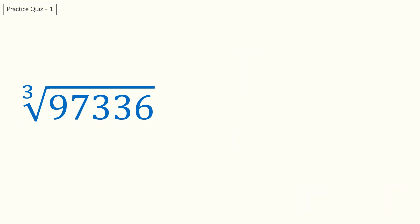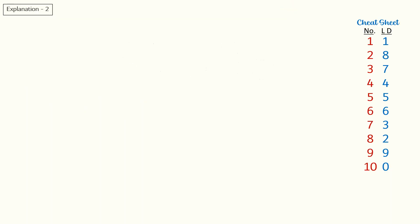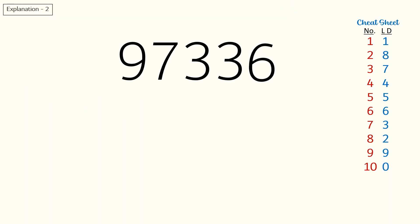Quiz two: what is the cube root of 97336? Here is the answer and explanation for quiz two.